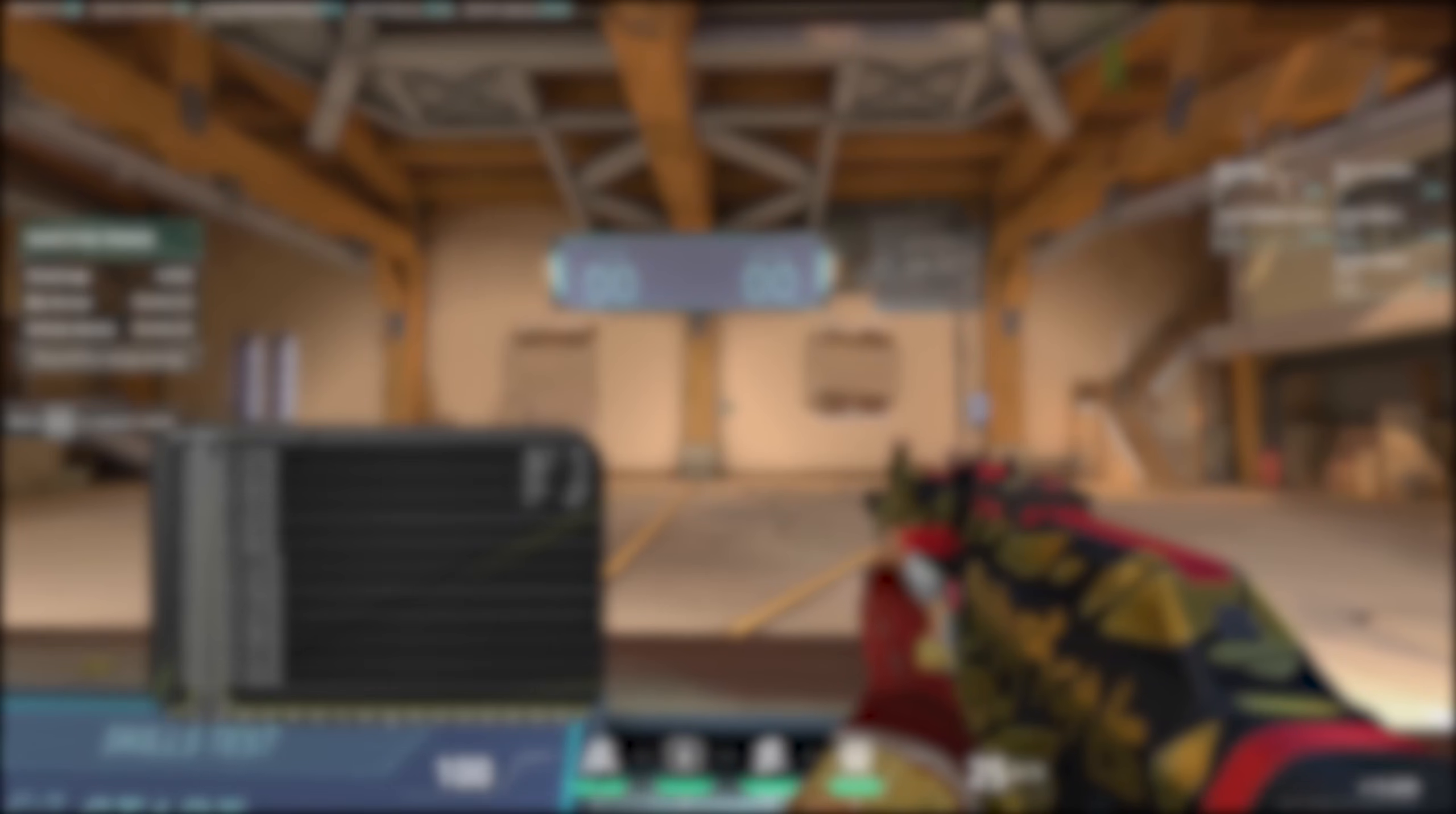Display mode legitimately shocked me. I knew that exclusive full screen was optimal for latency, but the difference was so huge that I re-ran the tests three times. Using windowed full screen or window display modes absolutely decimates latency. On my machine, I saw nearly 10 milliseconds of additional latency by switching off of exclusive full screen.